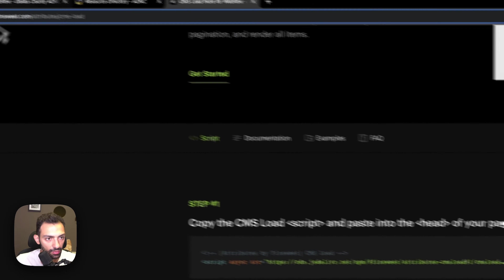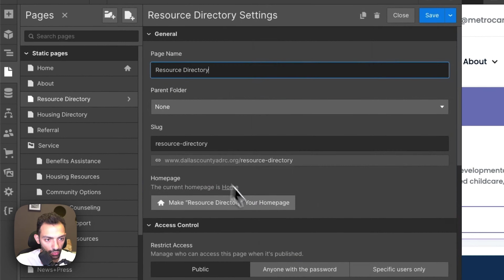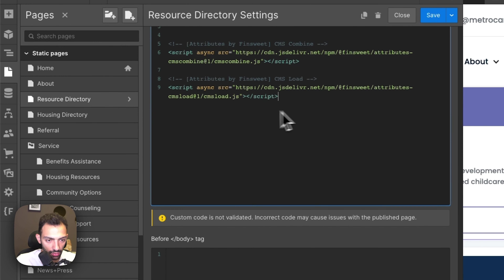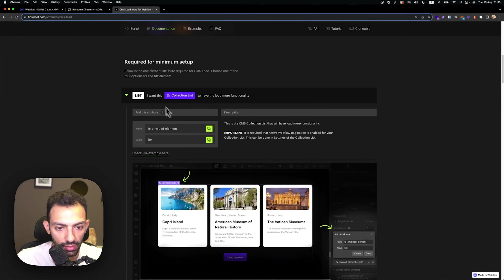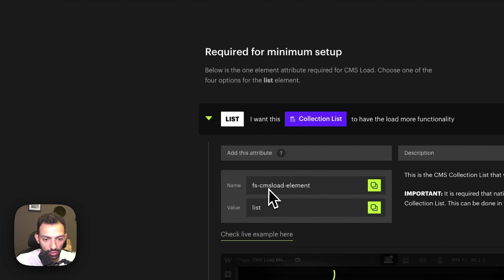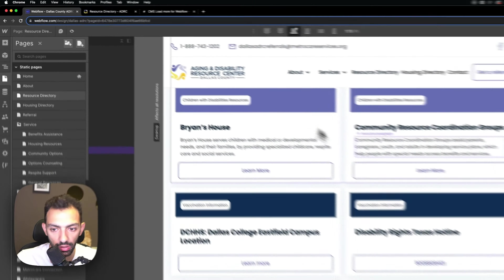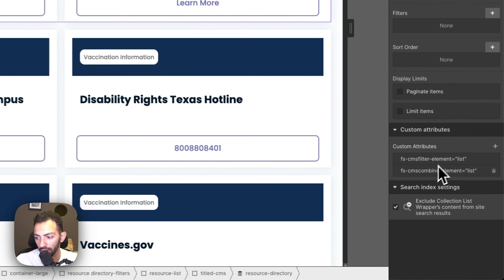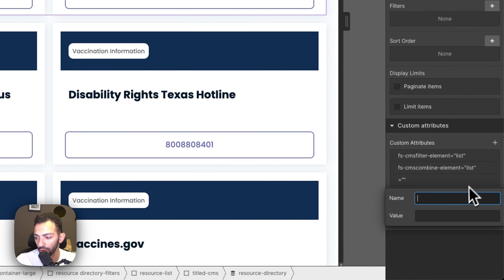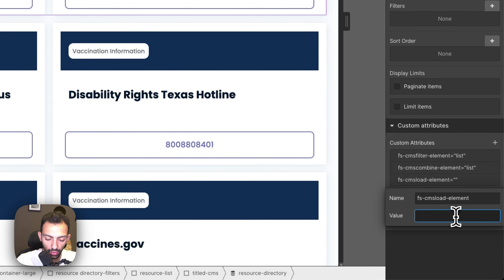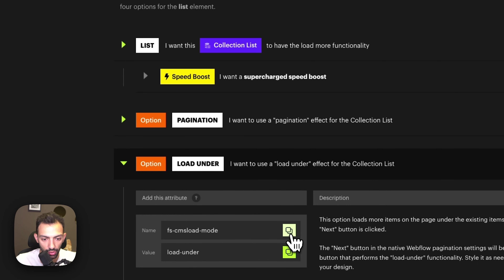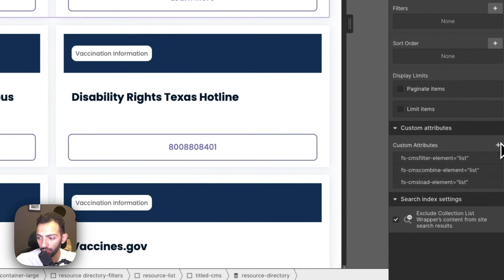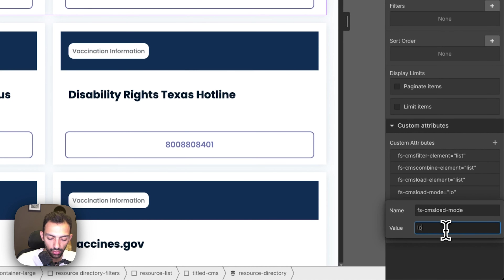We're going to copy the CMS load script and paste it in the head code, then save. In order to make that work, we copy the list attribute — cms-load element value 'list' — into the first one where we entered the combined element list attribute. So we add one more attribute and call it 'list'. Then to have this load under, we also copy the load-under feature — the load mode option — and add it to the same first list, calling it 'load under'.